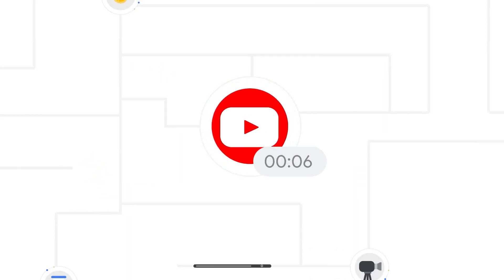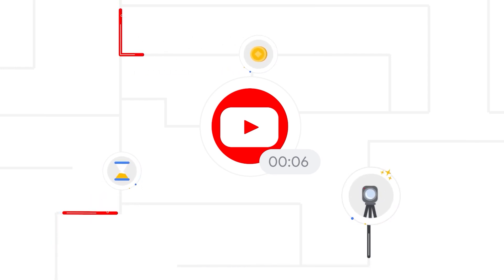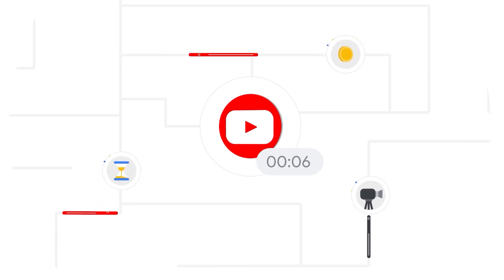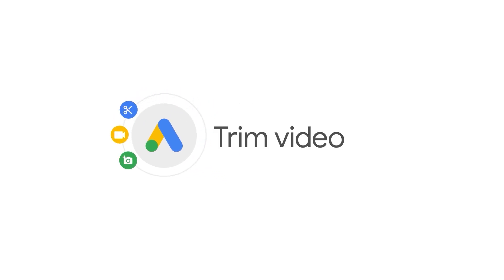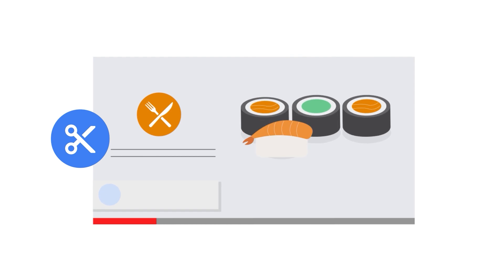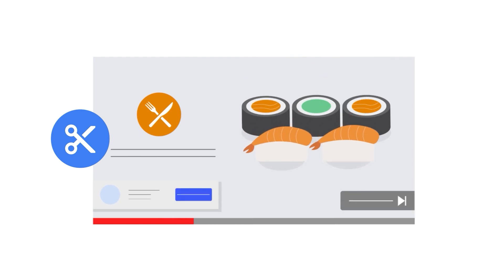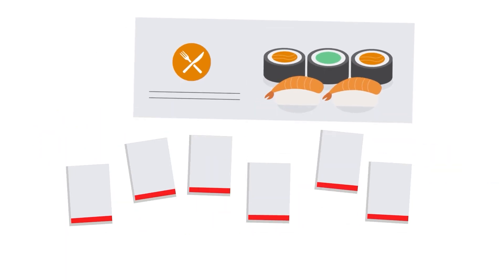Developing six-second videos for every campaign can be difficult, time-consuming, and costly. That's why we've launched Trim Video in Google Ads. This is a tool that uses Google machine learning technology to cut down long videos into a variety of shorter ads.